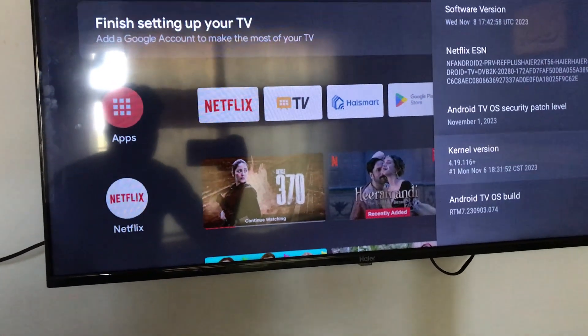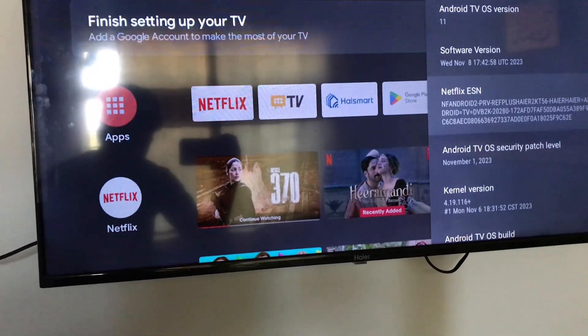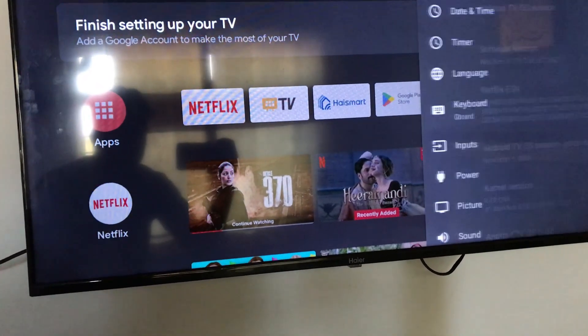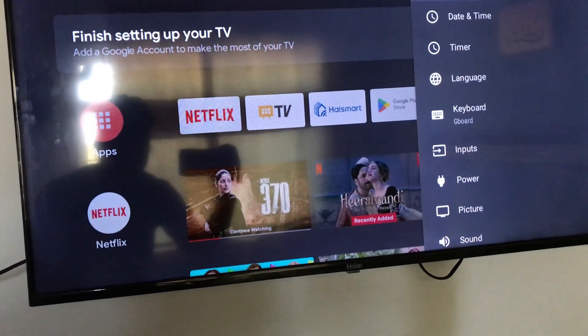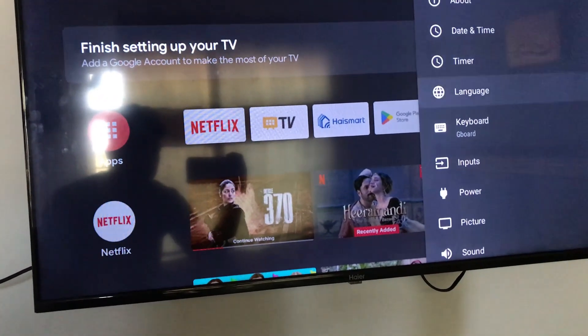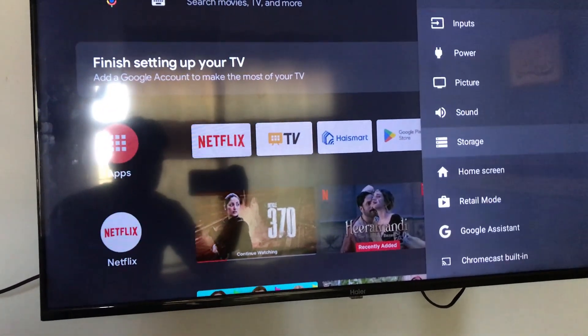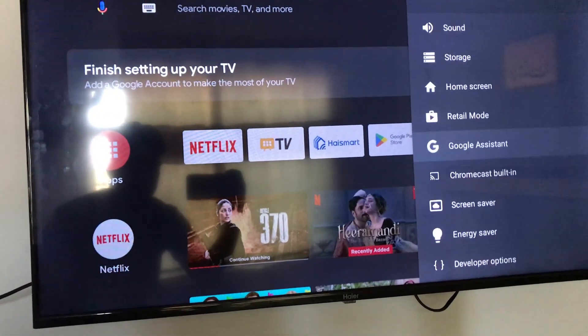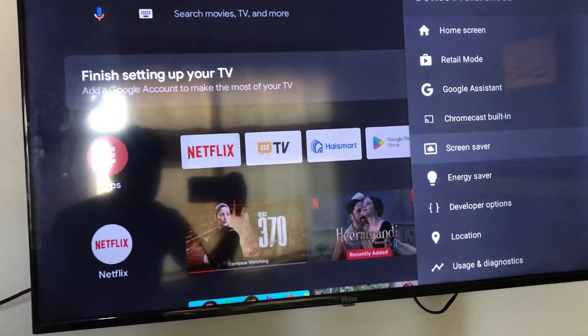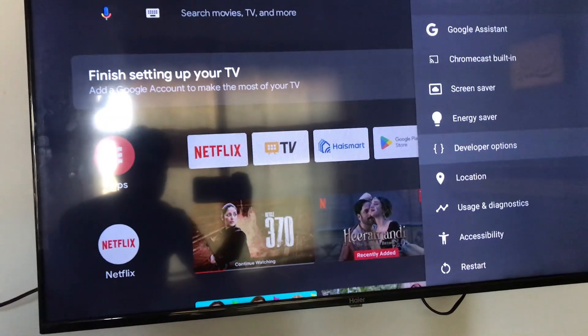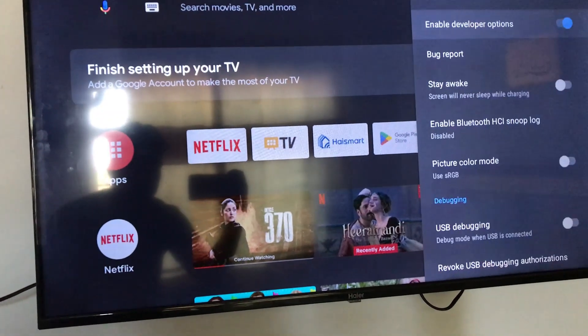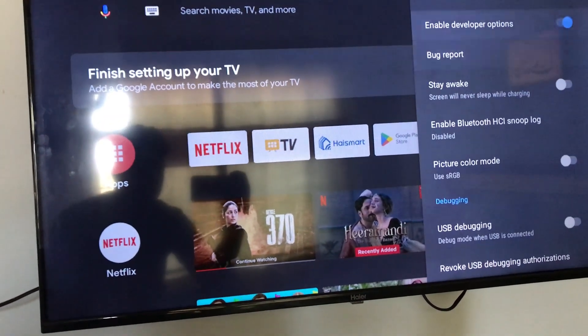Now go back and scroll down to developer options. Select it. Here you can find many settings.